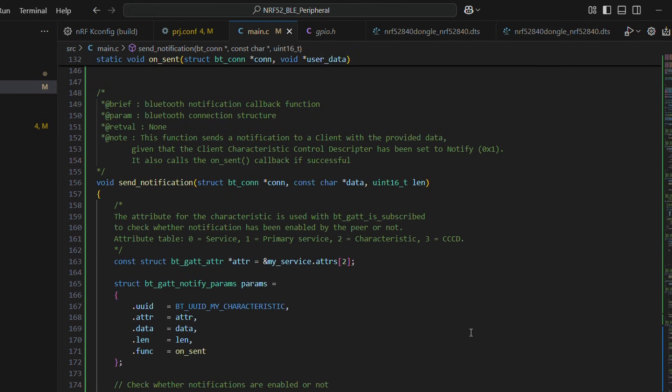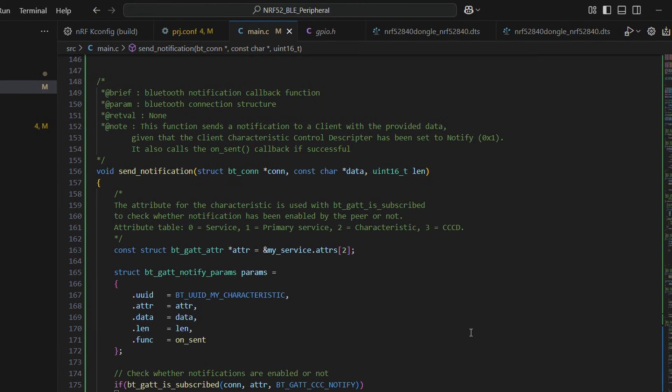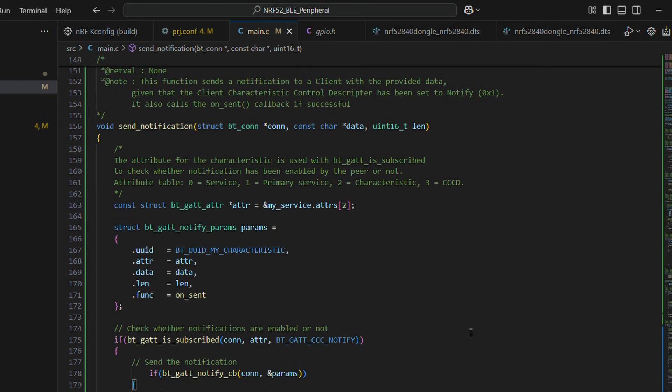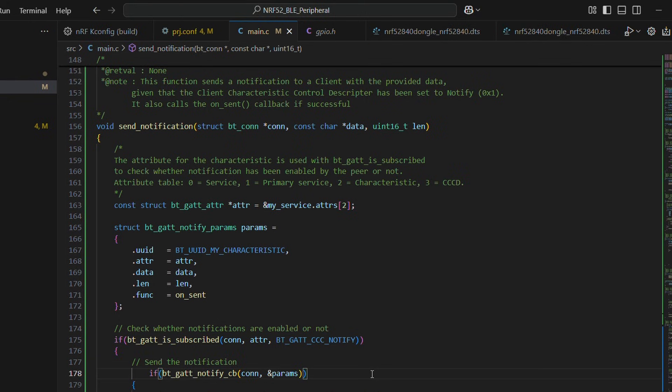We have send underscore notification function, which basically takes connection info, data to be sent with length of the data buffer. And if notification is enabled by the flag, we finally say goodbye to our data, hoping it reaches our client side.